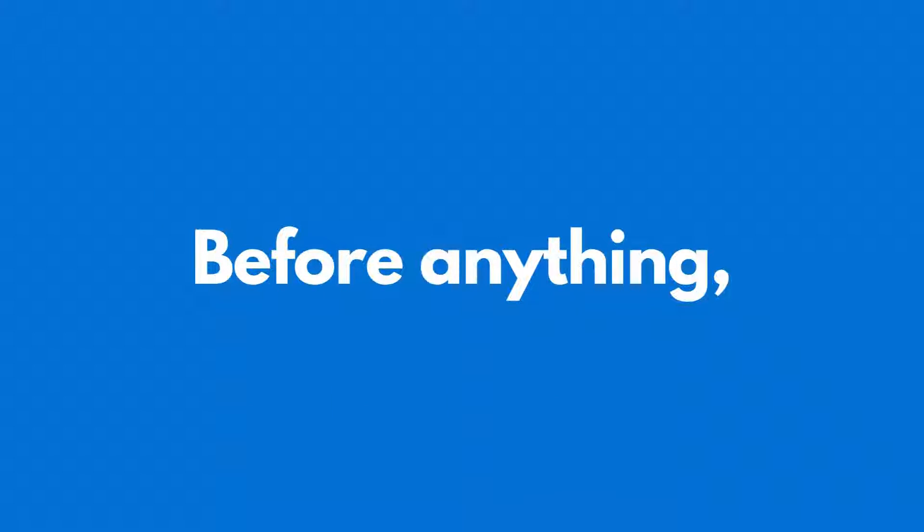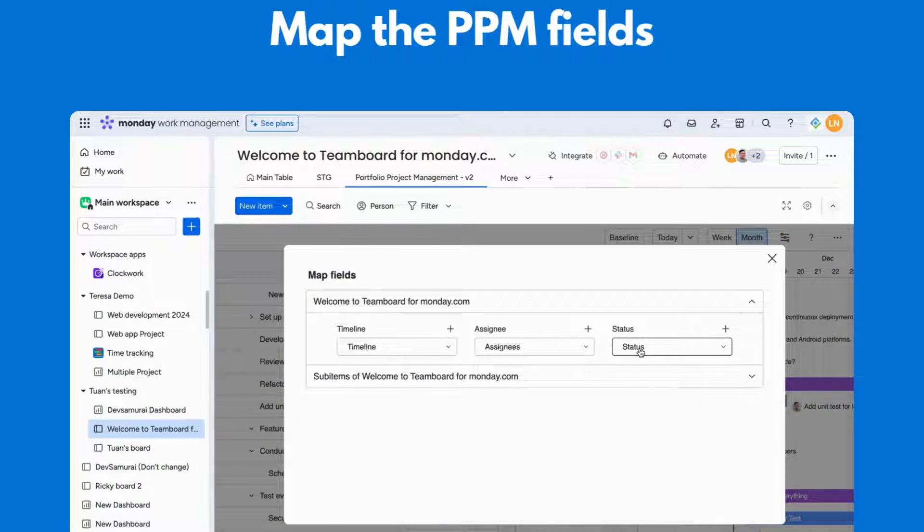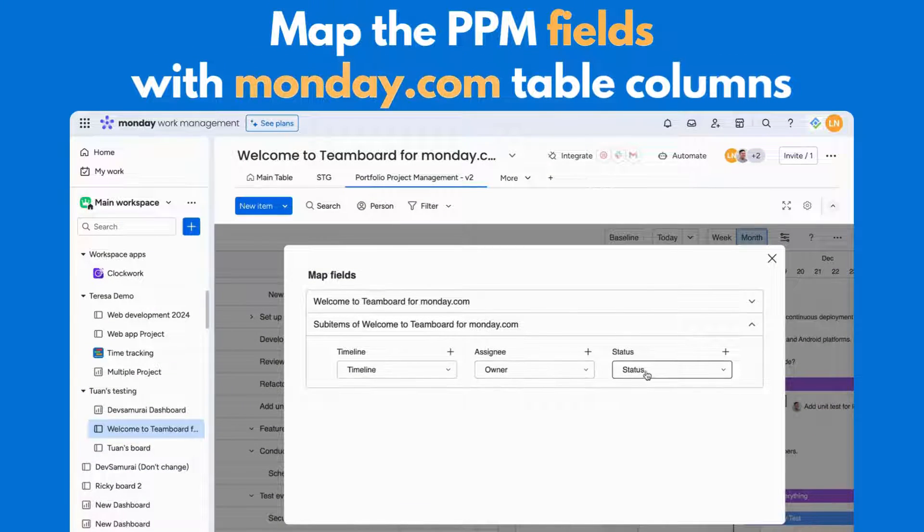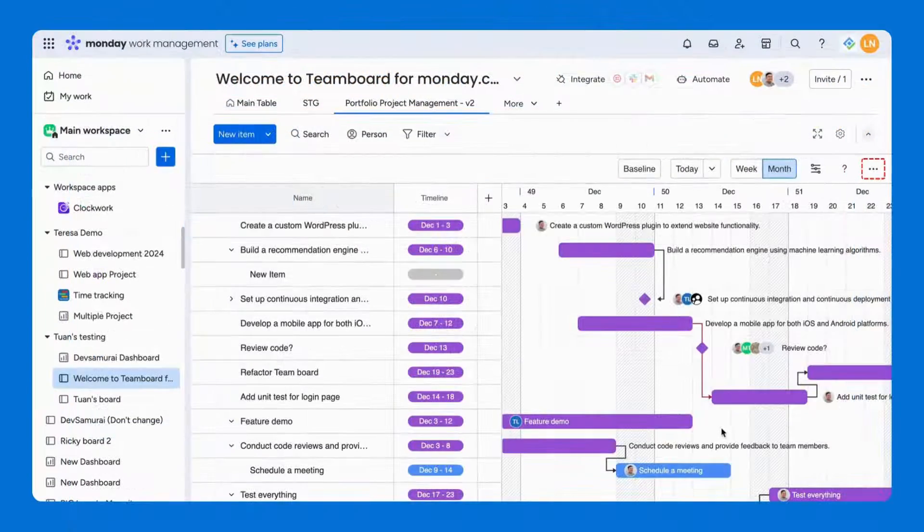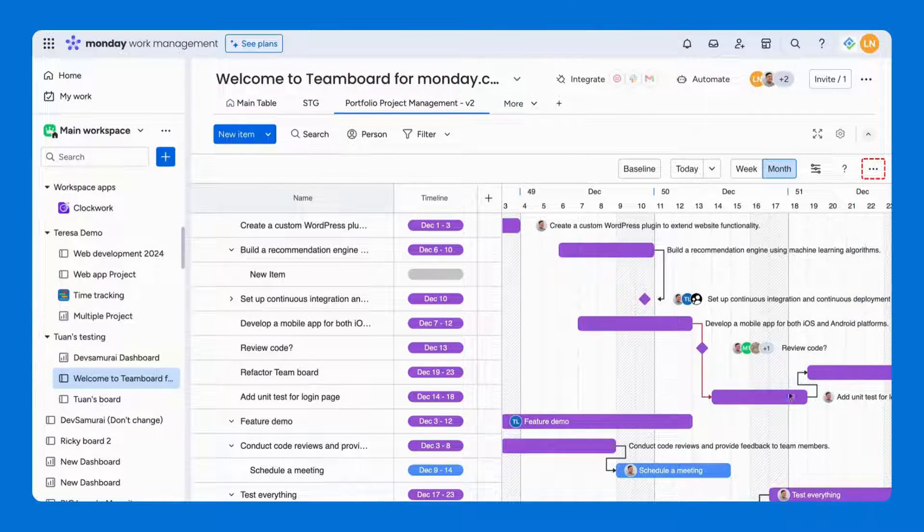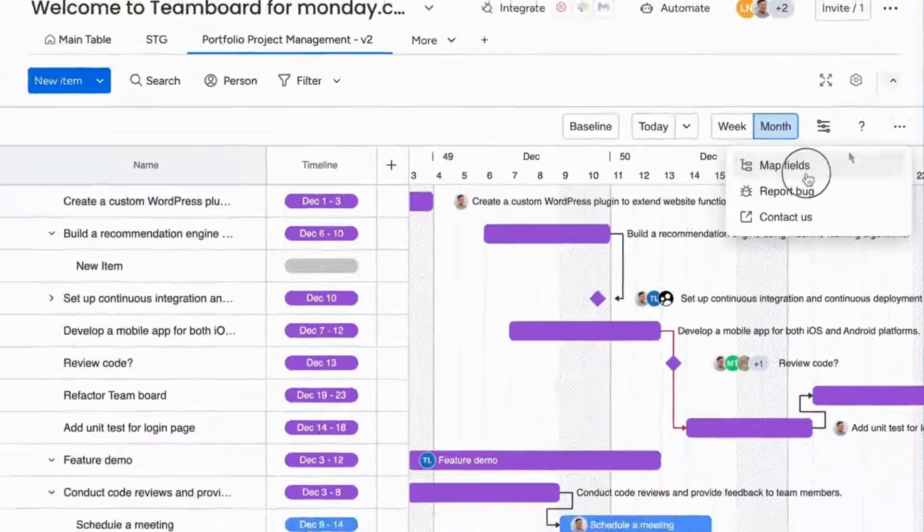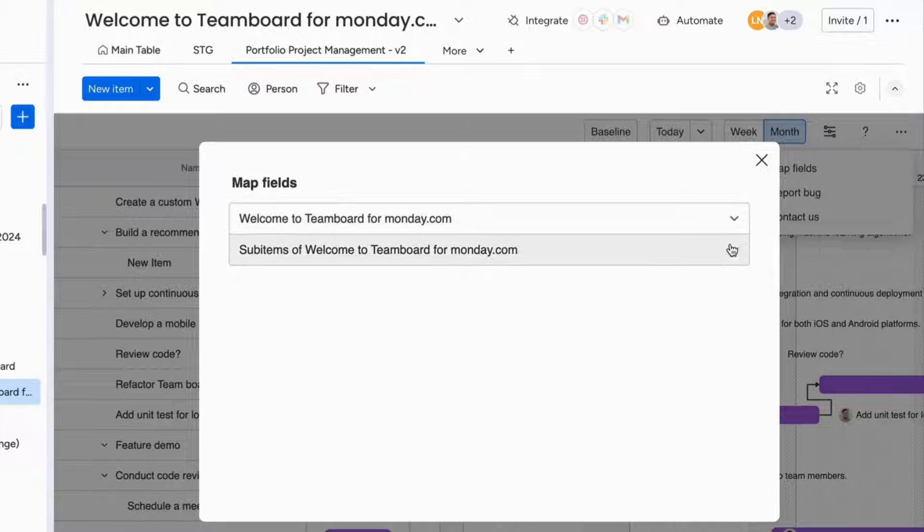Now, before anything, the PPM app requires you to map its fields with Monday.com's table columns. For that, you can locate it in the three-dot symbol in the PPM dashboard. Once opened, you can see two options for mapping fields.